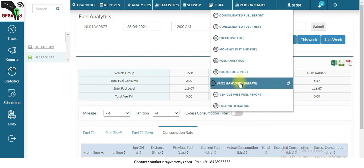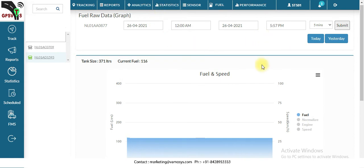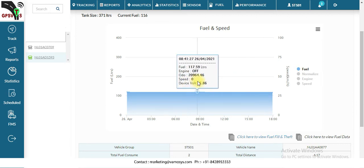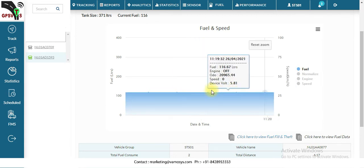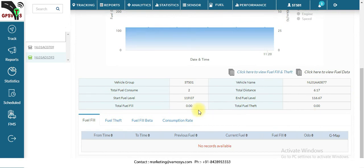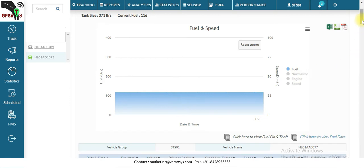Next is fuel raw data. In this report you can set the time frame and a graph will be generated. If you want to zoom into a particular section, just select that area and it will be displayed. You can view details including fuel, engine, odometer kilometers, speed, and device voltage. Click 'Click here to view fuel data' to open another chart with complete details.